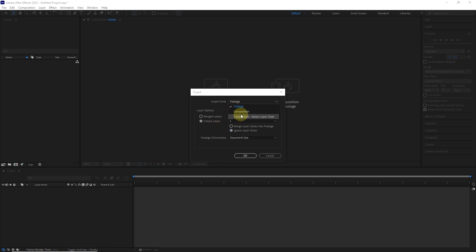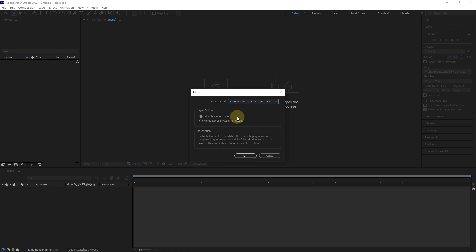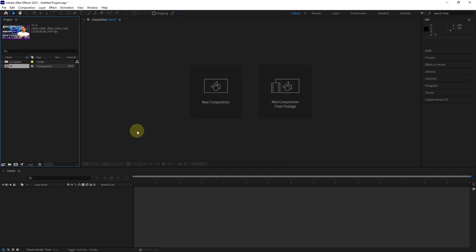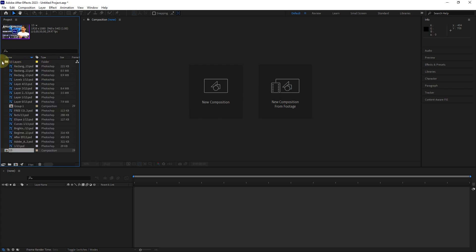Finally, I select the composition retain layer size option and click on the OK button. In the project panel, a composition is created along with a folder where all Photoshop layers are located inside the folder.